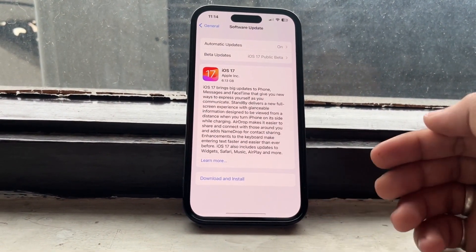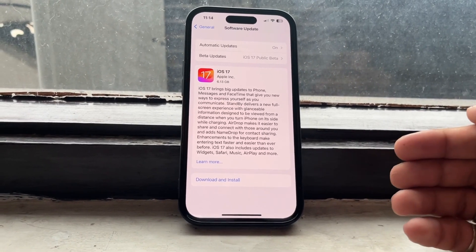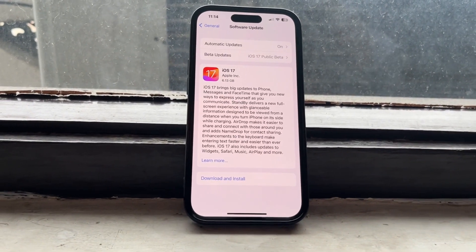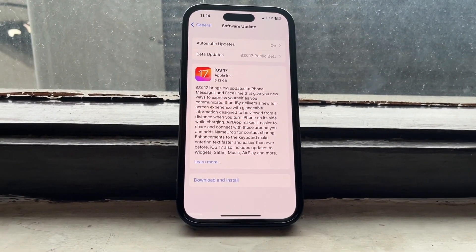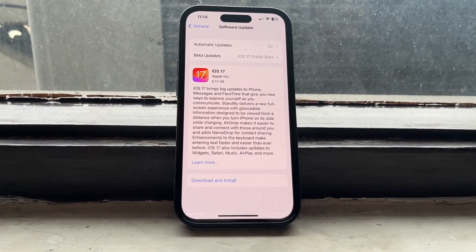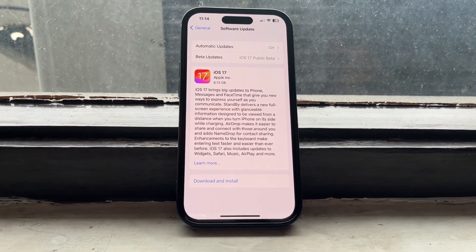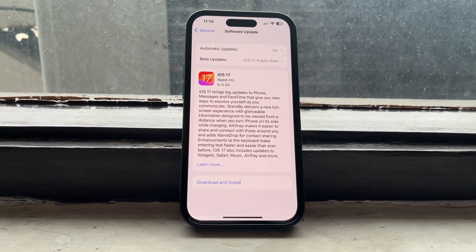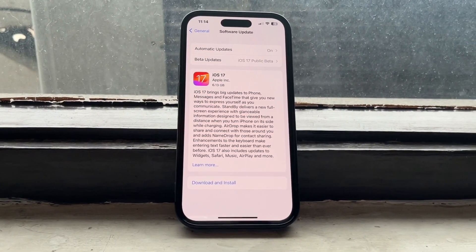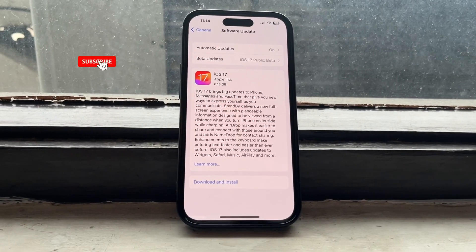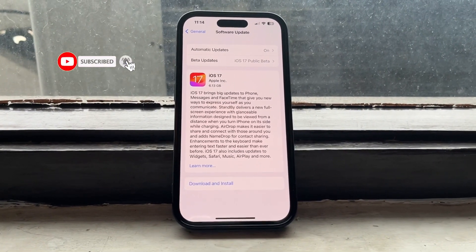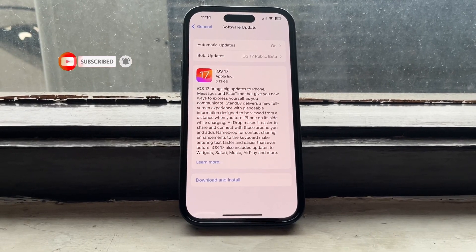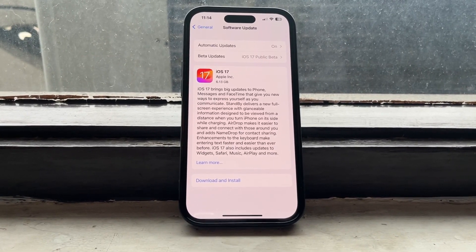I hope you liked this video. This is how you can easily receive and get the iOS 17 stable update to show on iPhone 14 Pro models. Please give a like and share this video with your friends so they can also download and install the stable update of iOS 17 on their iPhone 14 Pro models. I'll see you in the next one.